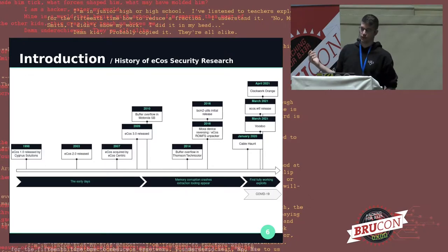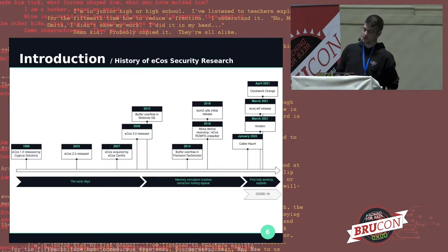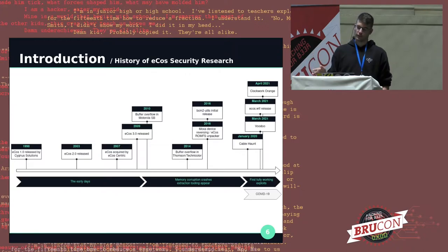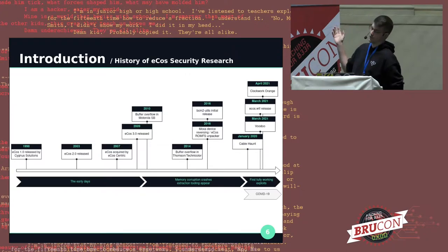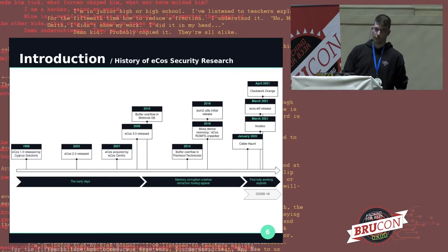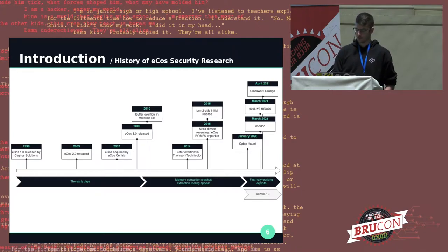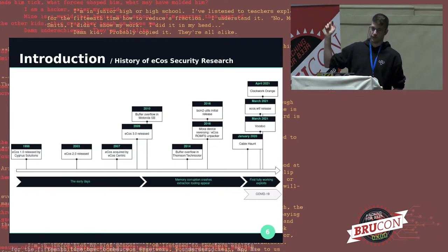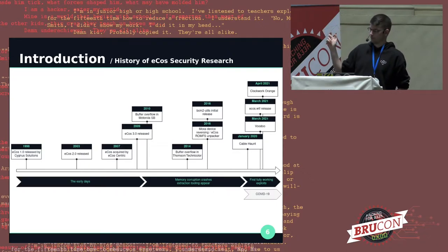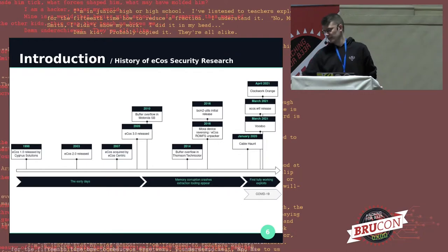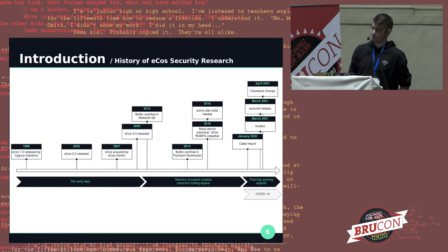In 2016, we see the publication of dedicated reversing tools — one to extract firmware from ECOS-based Broadcom devices, and another to extract the ROMFS from firmware images. In terms of ECOS-focused security research, it all really started with the release of cable-haunt in 2020. It's a research paper by Lyrebird which demonstrates remote command execution on ECOS devices, mainly the Technicolor and Sagemcom cable modems. A year later, I released two research papers — one targeting a Netgear device deployed by VOO in Belgium, and the other targeting ASKey devices deployed by Orange Belgium.